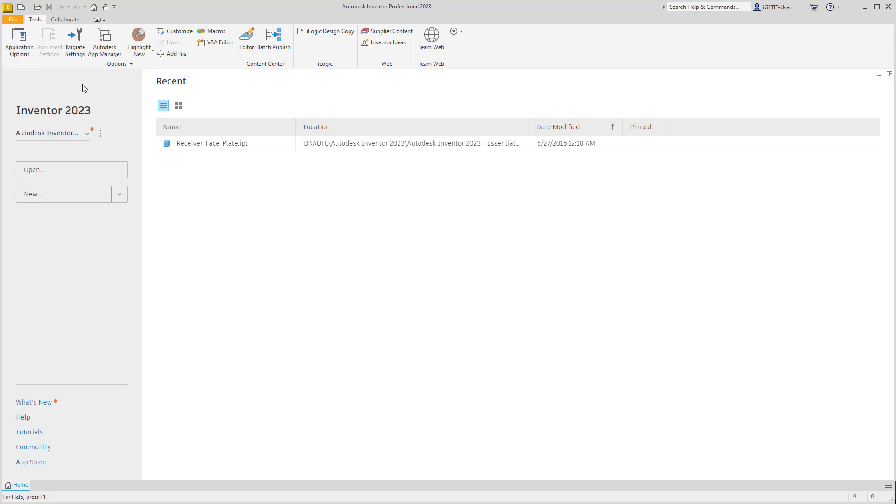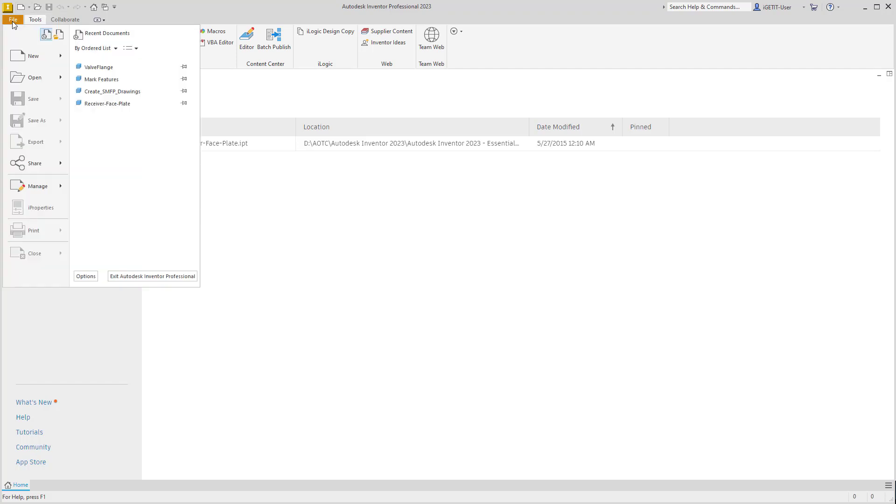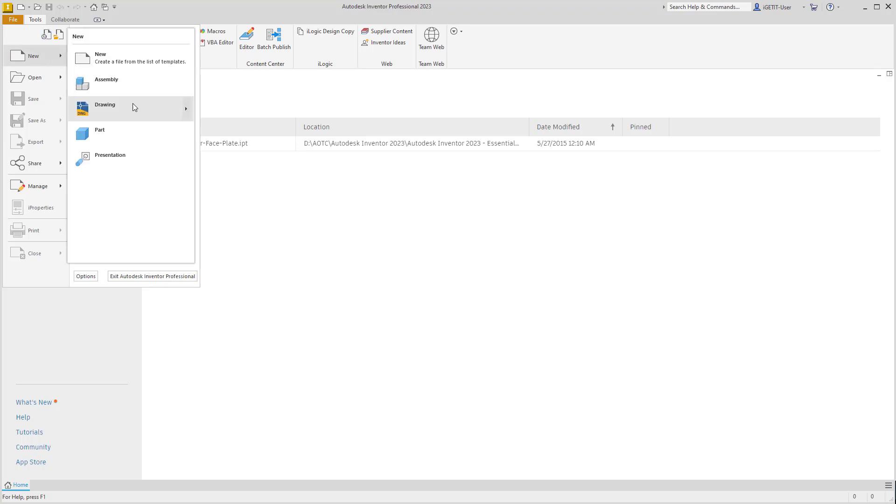These template files can also be found under the File tab, under New, where we have assembly, drawing, part, and presentation. These are the default templates that come with Autodesk Inventor. Each one has a predefined unit of measure and predefined drawing standard.